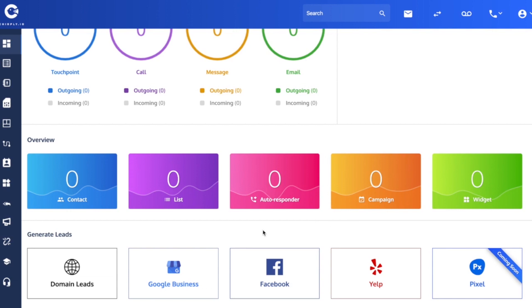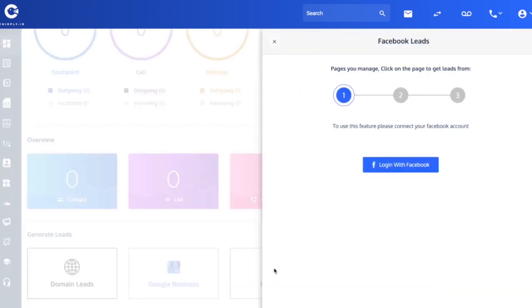You start from your dashboard and scroll down to the bottom of the page and click on the Facebook lead ad tool. This panel will appear showing you that it's a three-step process, and the first step is to connect to your Facebook account.